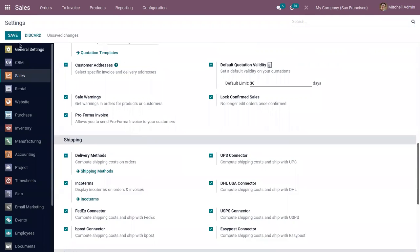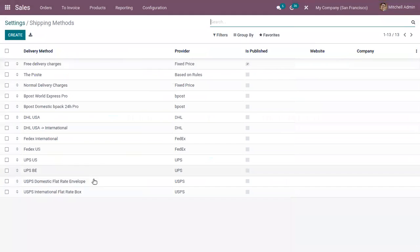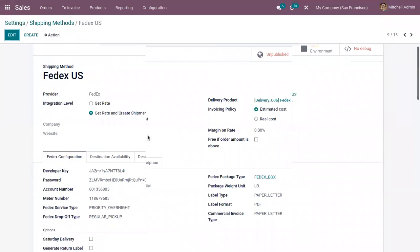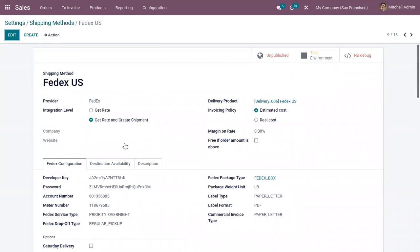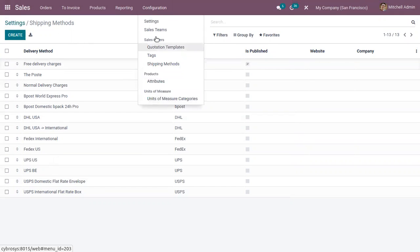After enabling external shippers, save the settings. When you open Shipping Methods, you can see extra shipping methods configured, such as a form for FedEx US. You can view a lot of pre-configured methods this way. You can also open Shipping Methods by going to Configuration, where you'll find a separate Shipping Methods menu.